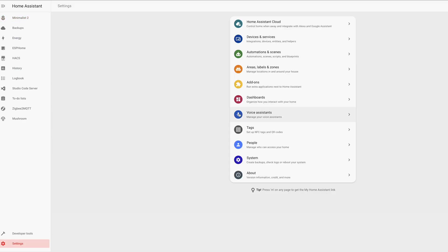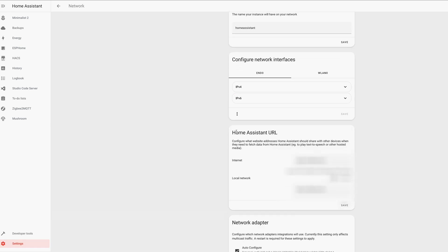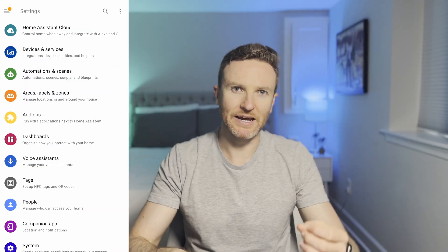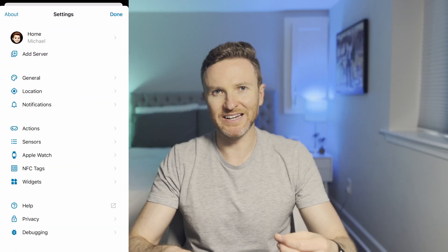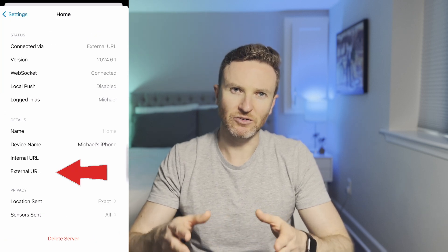Once you've confirmed that internal and external connections are working, you'll want to update the internal and external URLs for your Home Assistant network. Go to Settings, Network and enter https://yourdomain.whatever in the internet and local network fields under Home Assistant URL. You may need to do the same in the Home Assistant companion app, which you can do by visiting Settings, Companion app, clicking your profile at the top, and then updating the internal and external URL fields as needed.